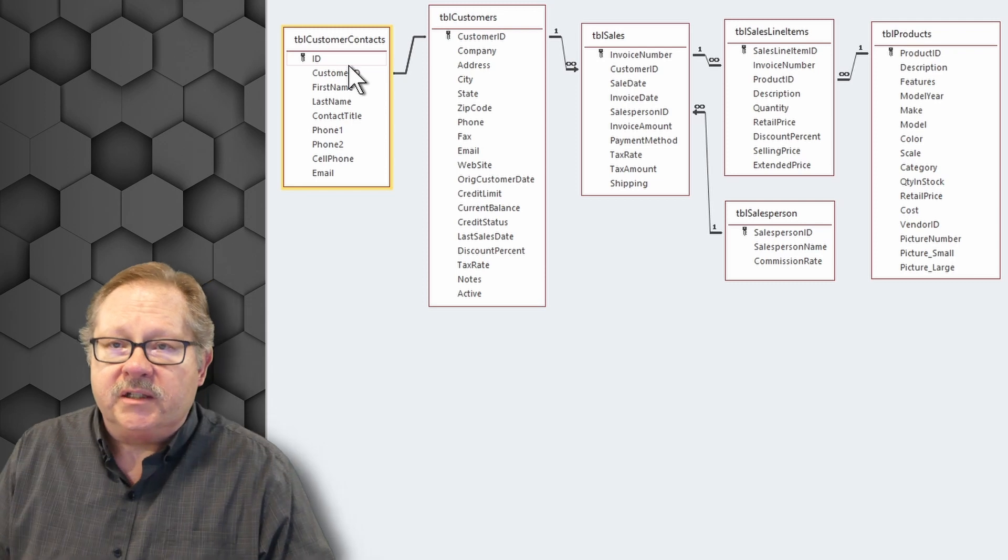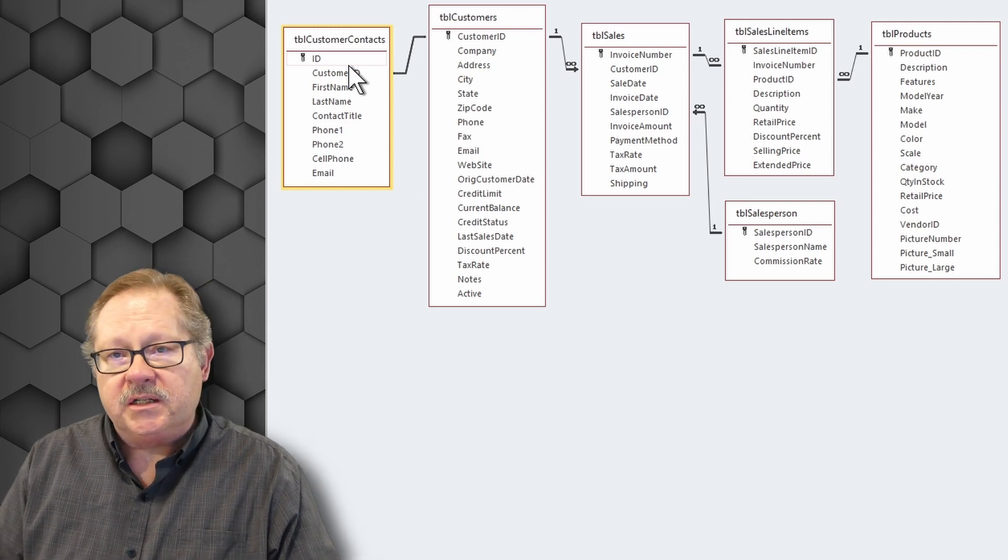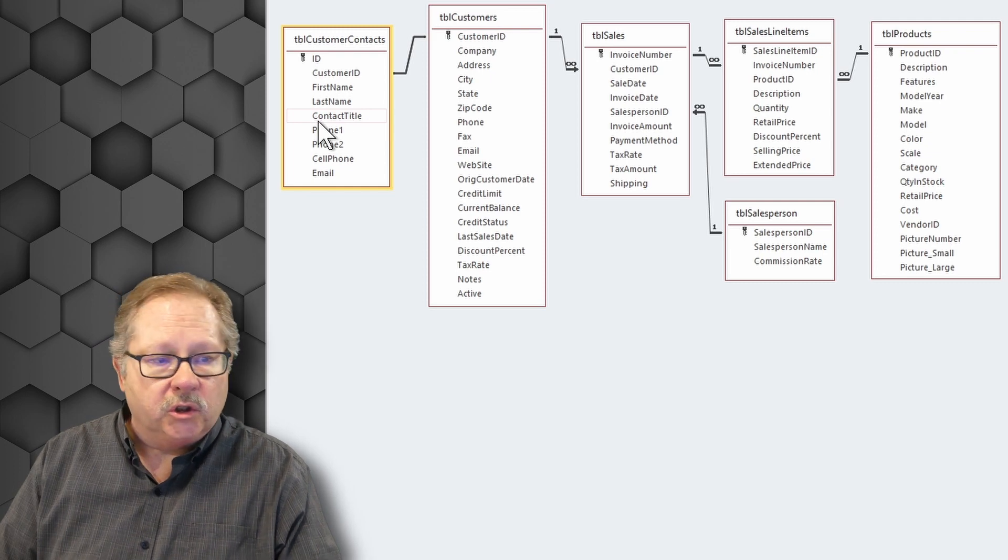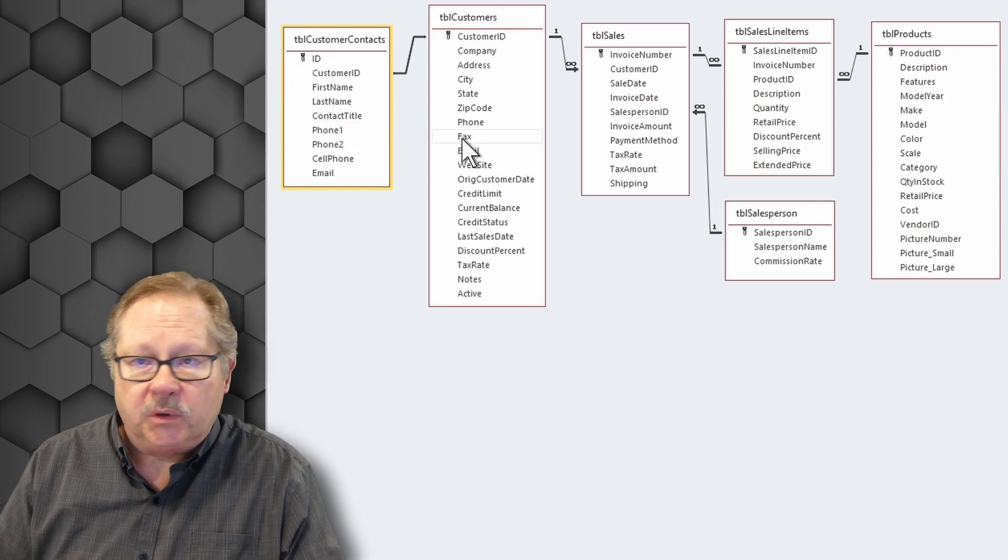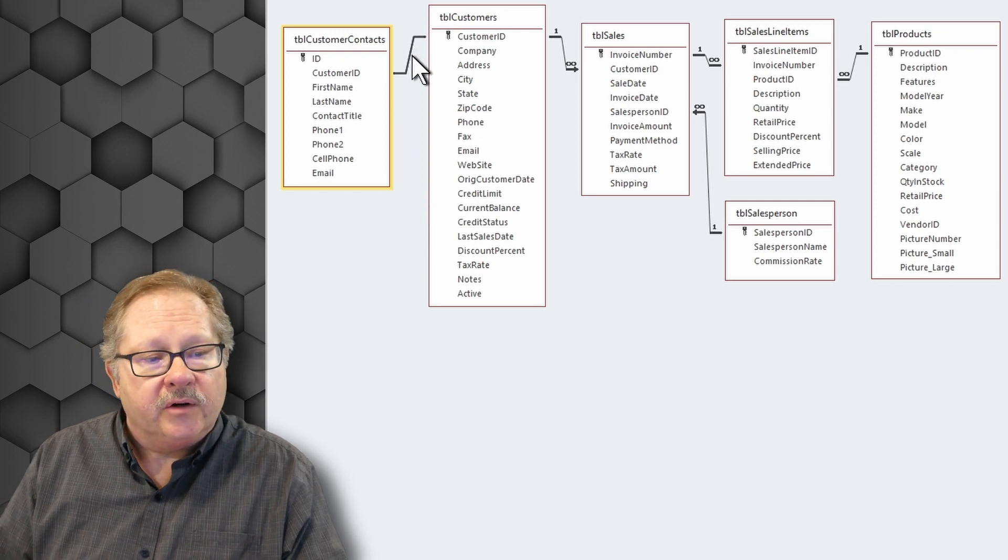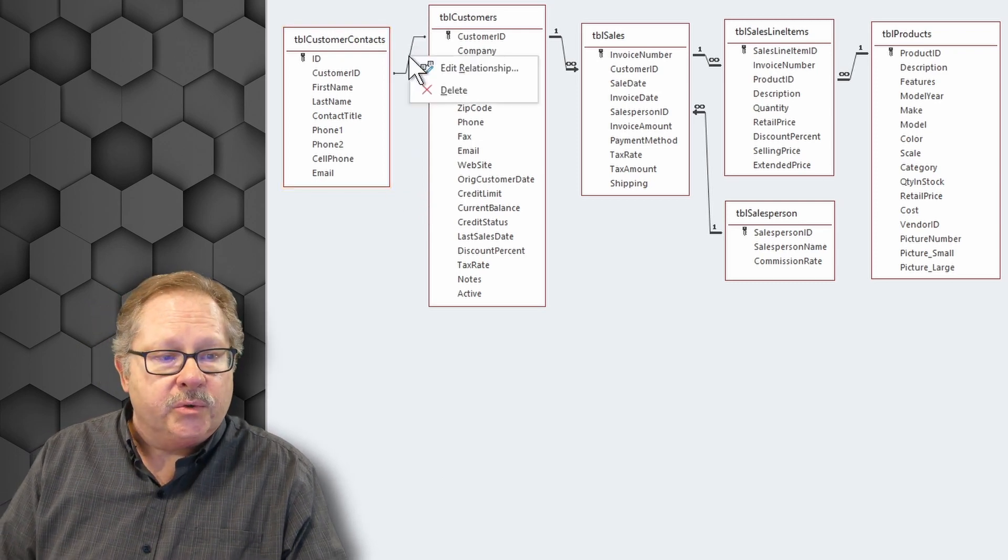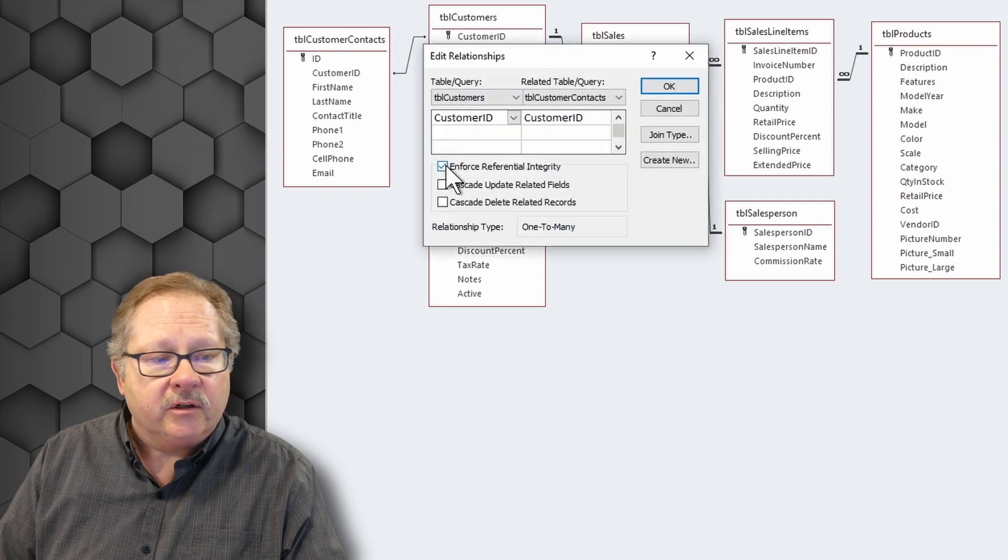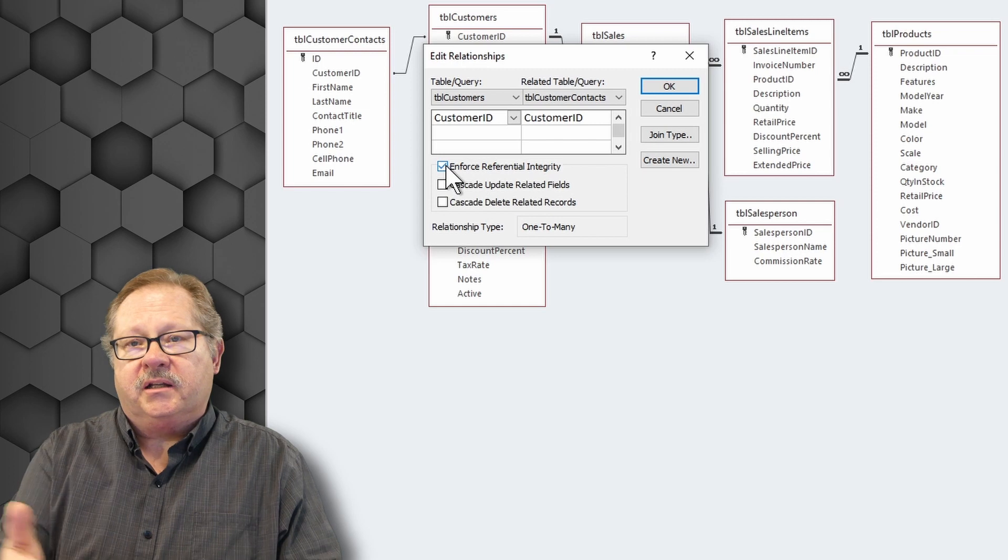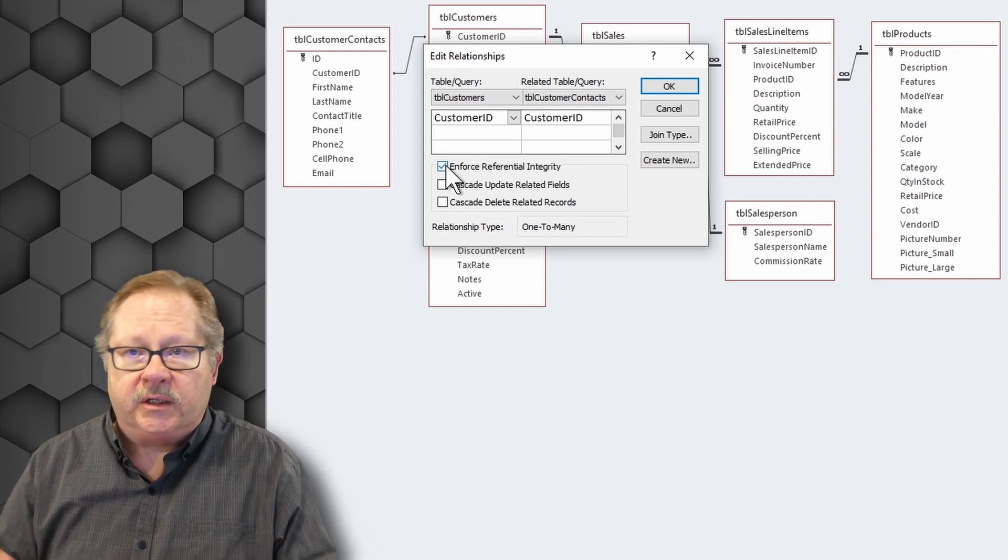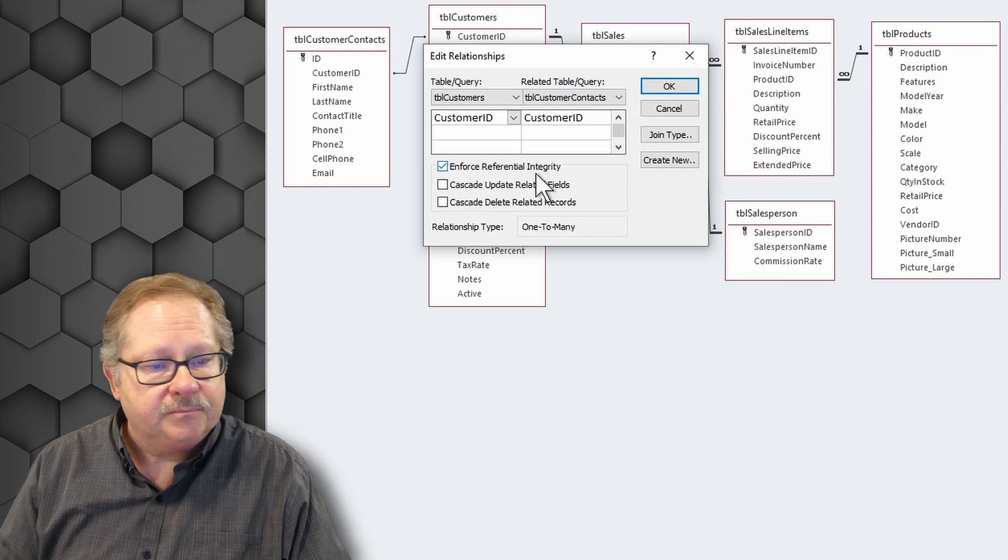But without referential integrity enforced, there's no guarantee that either side will have data when you look up a customer contact. For example, will it have a customer? Well, the reason why you put in referential integrity is to make sure that that is always the case. That when you see a record for a customer contact, you'll know exactly where that customer contact came from, which customer actually generated that contact.